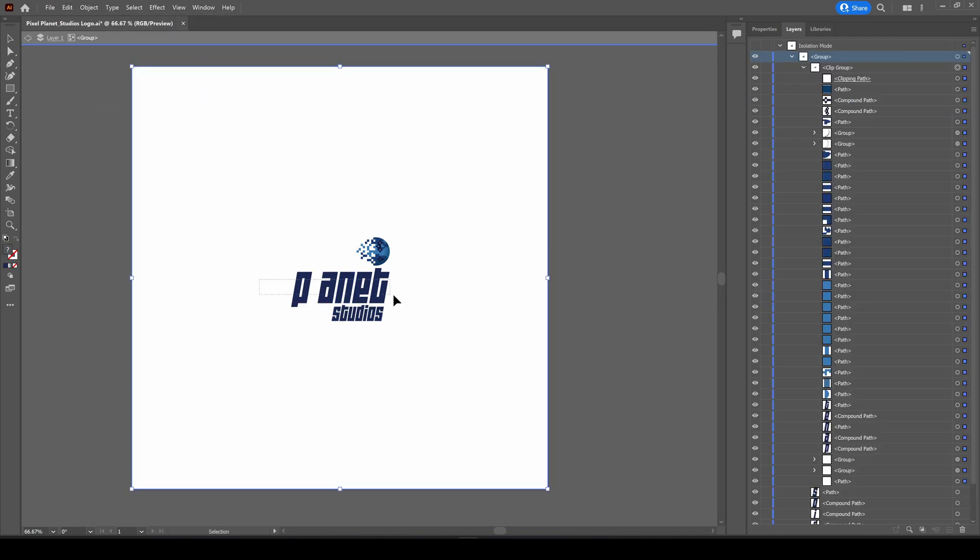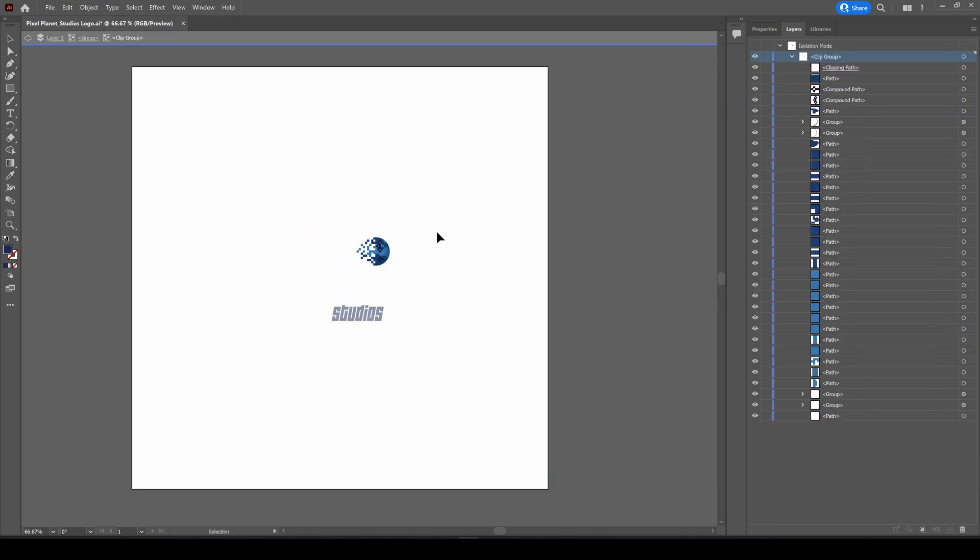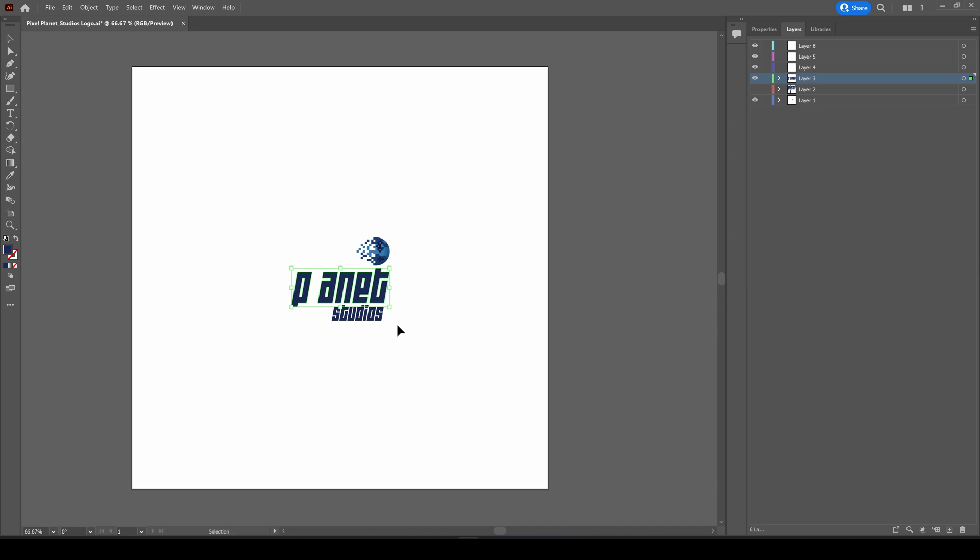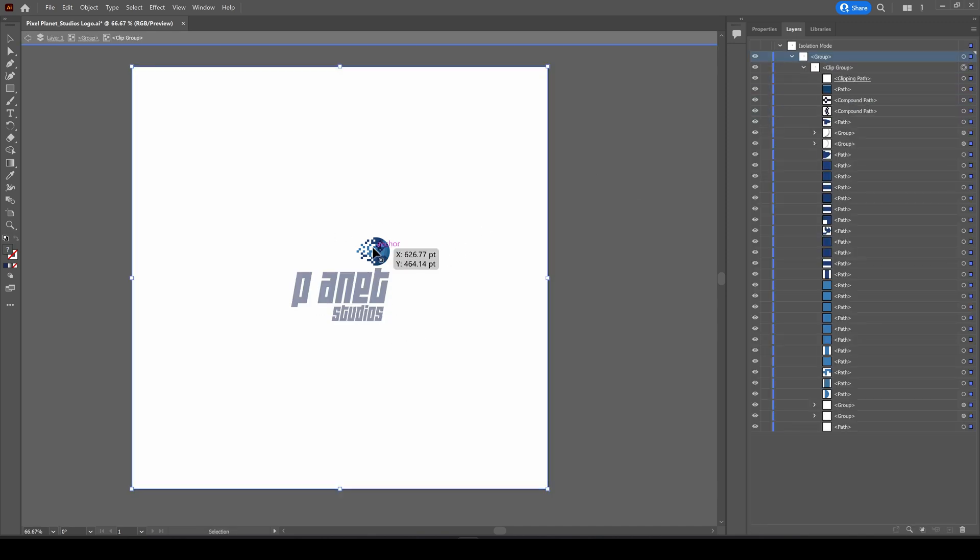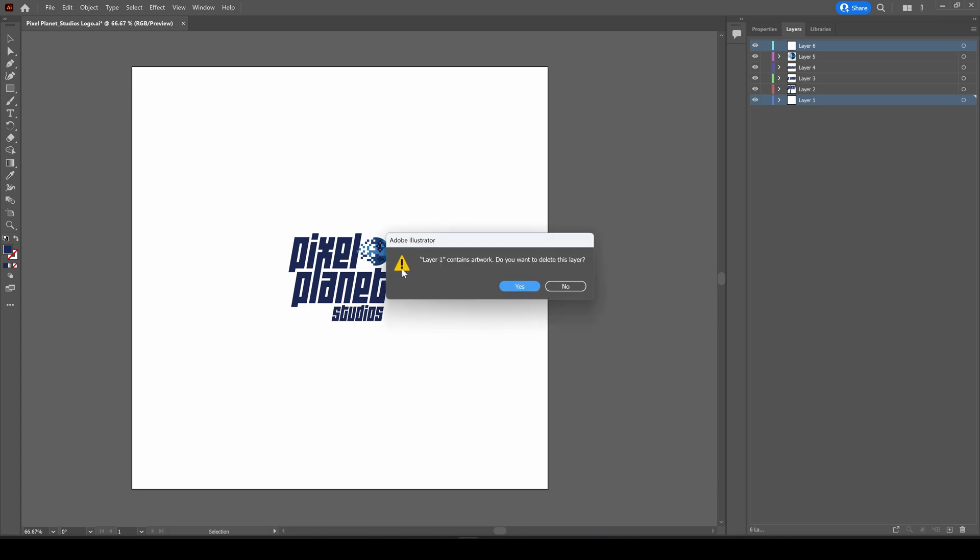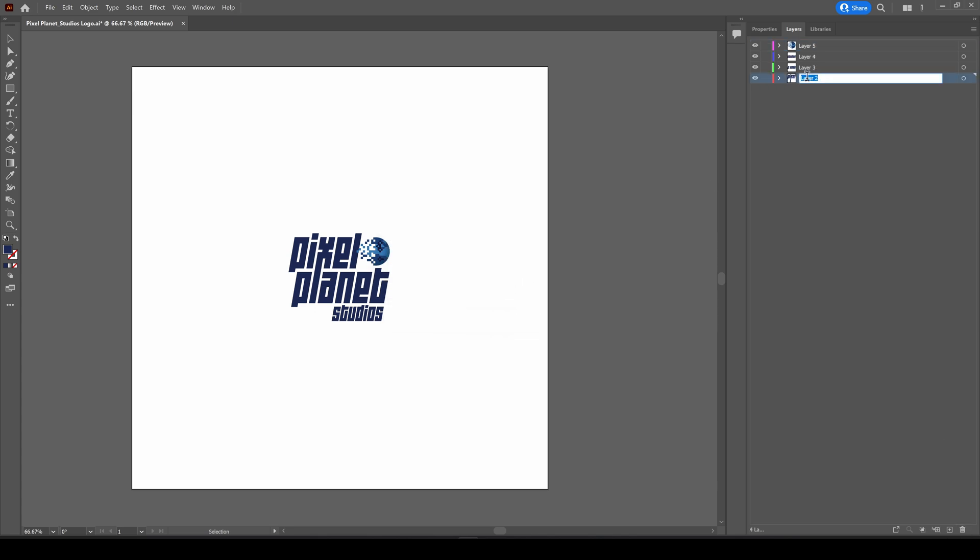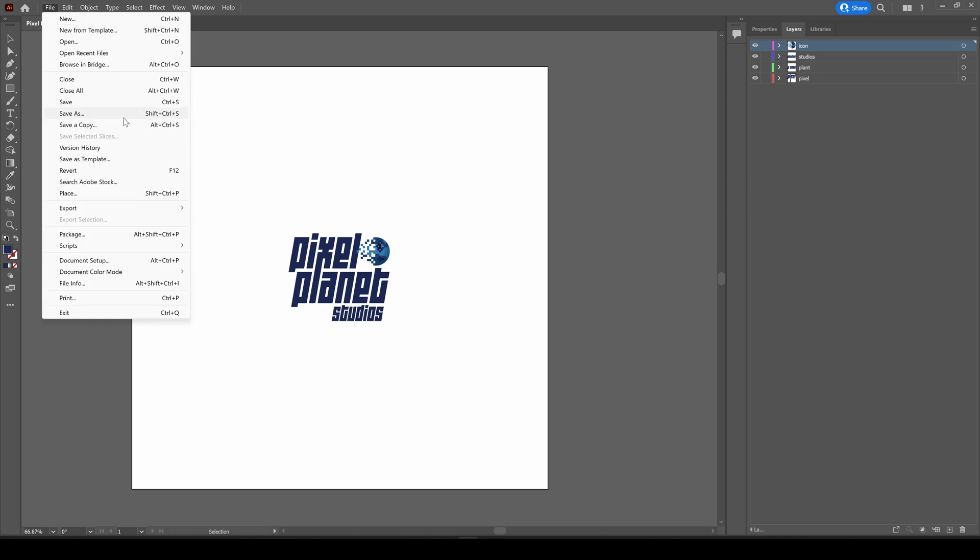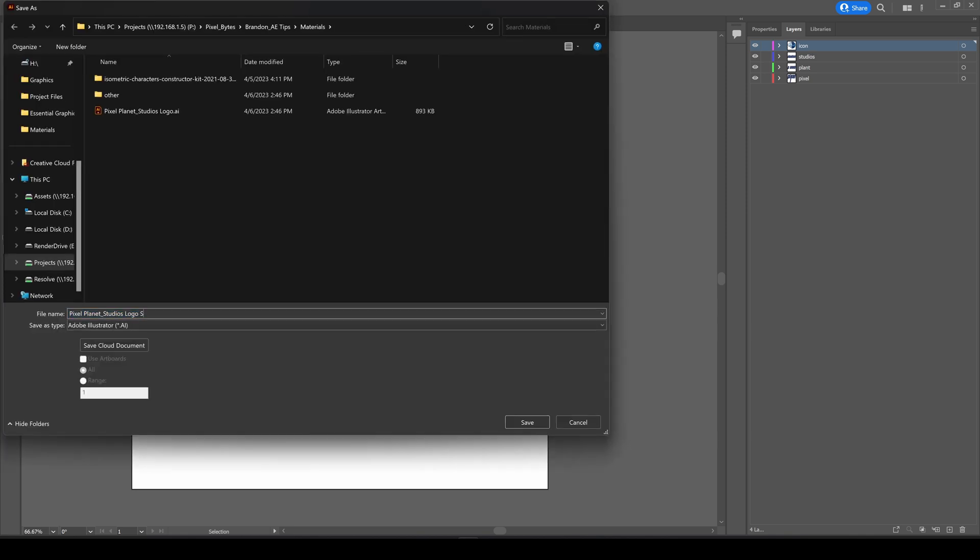I'll cut and paste planet, and I'll cut and paste studios. Lastly, I'll cut the icon and paste it on layer five. We'll delete these extra layers and rename them. So pixel, planet, studios, and icon. I'll go ahead and save this.